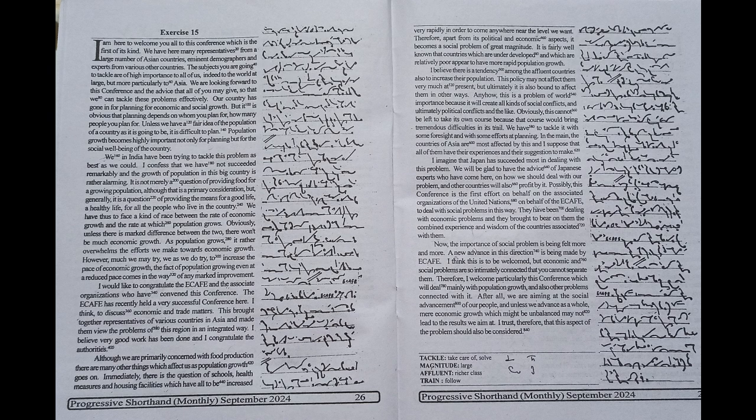In the main, the countries of Asia are most affected by this and I suppose that all of them have their experiences and their suggestions to make. I imagine that Japan has succeeded most in dealing with this problem. We will be glad to have the advice of Japanese experts who have come here on how we should deal with our problem, and other countries will also profit by it.